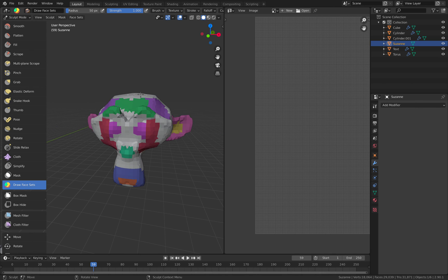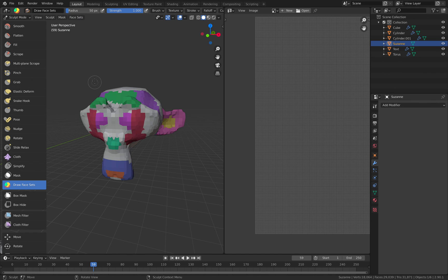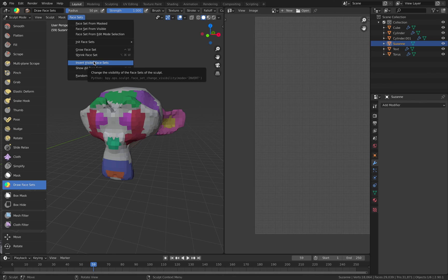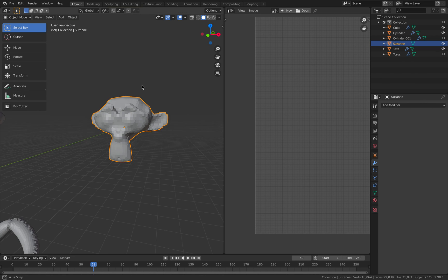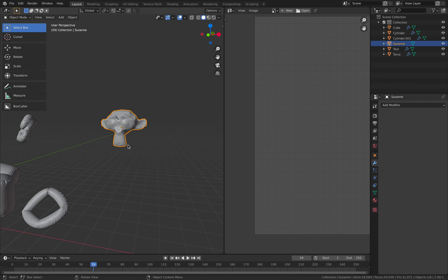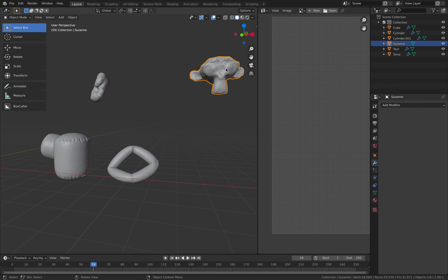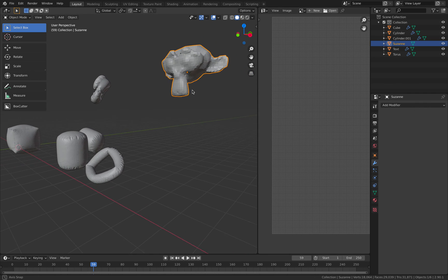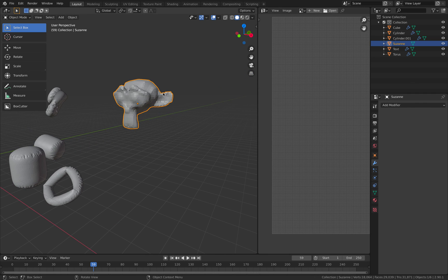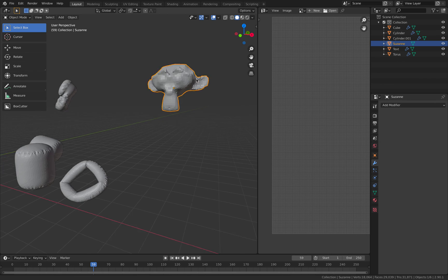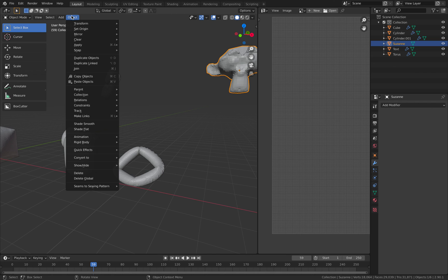I think we can use the sculpt trick to work together with this. With Suzanne, you can try using sculpt mode and using something called face set, and you paint the area that you want to be the seam. Once you get all the seam created, you separate each part into separate islands, then you mark the seam and run the simulations again.